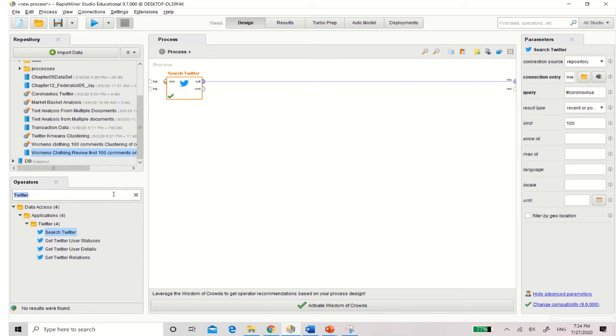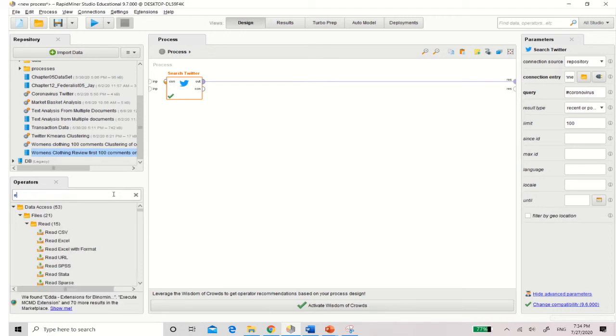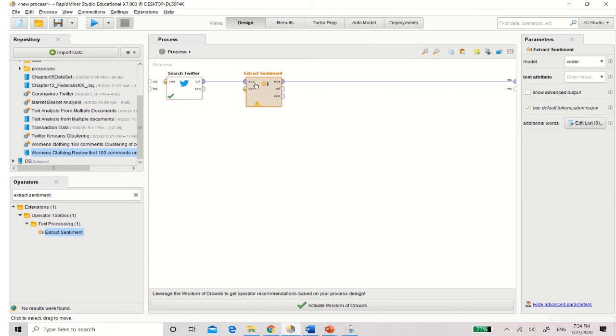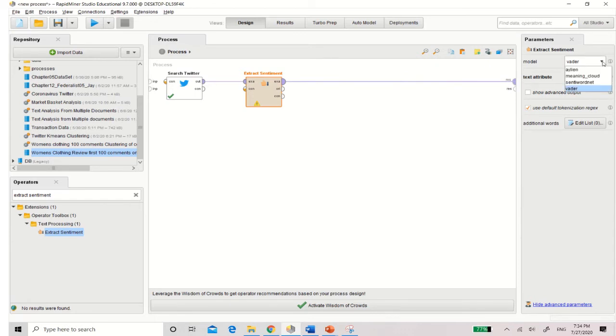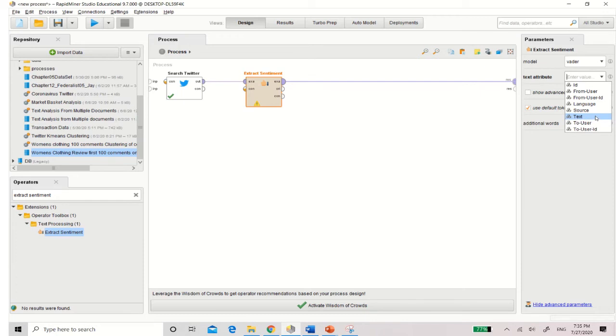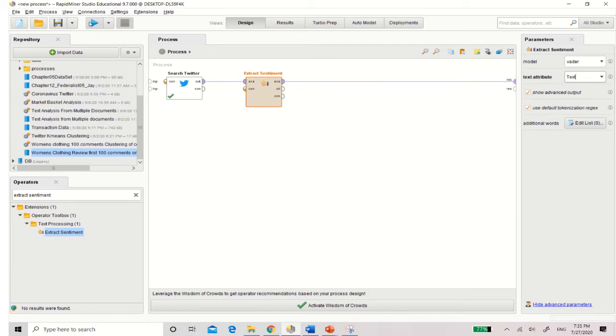Next thing you want to do is go back to the design. Once you've already extracted your text, you know where you're going. Now you're going to find the sentiment analysis. So type in extract sentiment, and you have your extract sentiment here. Put it in between the search Twitter and the outside account. Make sure your model is VADER. Now for the extract sentiment, they actually have four models. Senti, WordNet, which is something we can explore later on. But Aylien and Meaning Cloud is not free. It's not open source, that's why it's not free. But VADER is actually free. So that's why I asked you guys to use VADER. Text attribute, you are only going to look at text. Make sure you're choosing the text column. And of course, the show advanced output, then run.